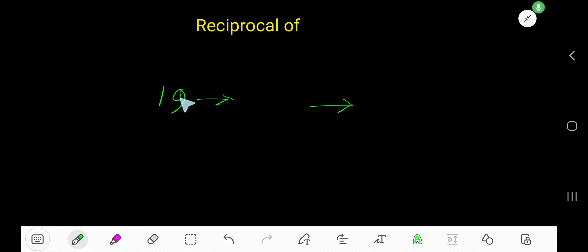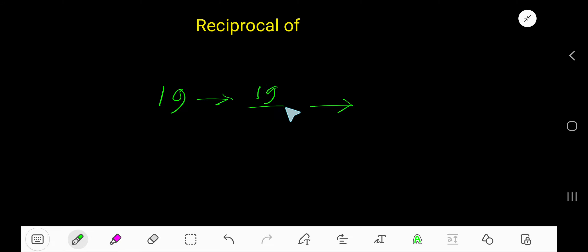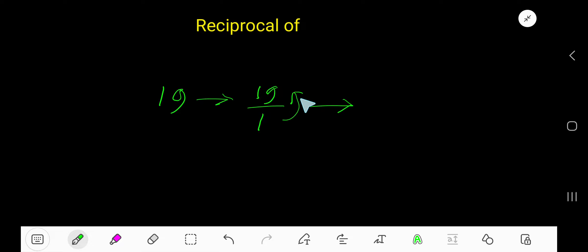What is the reciprocal of 19? 19 is a whole number. To find the reciprocal of 19, your first step is to convert this whole number as a fraction, considering one as a denominator. Then change the position of the numerator and denominator.